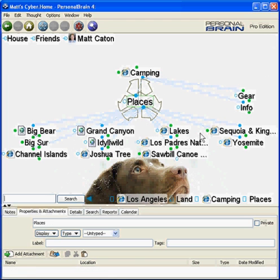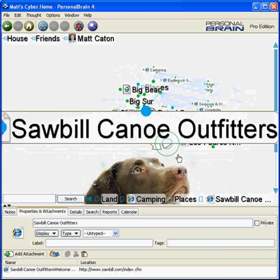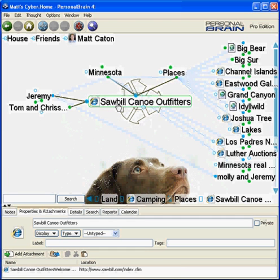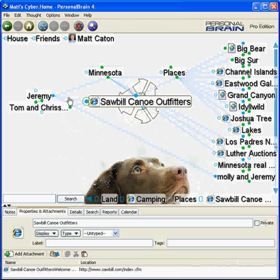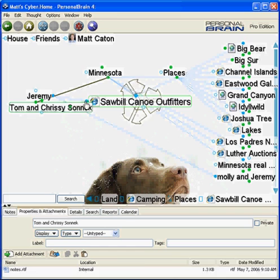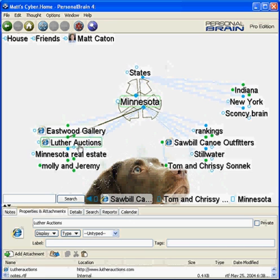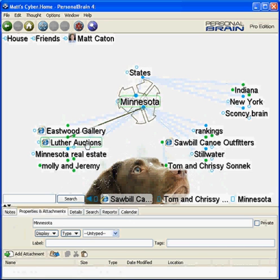Below, I have links to different websites of places I like to go camping. This summer I'm planning a trip to Sawbill Canoe Outfitters in Minnesota. I'll be going with my friends Jeremy and Tom. While I'm there, my wife and Chrissy Sonic will no doubt be visiting some of the local Minnesota auctions, antiques, and flea markets.